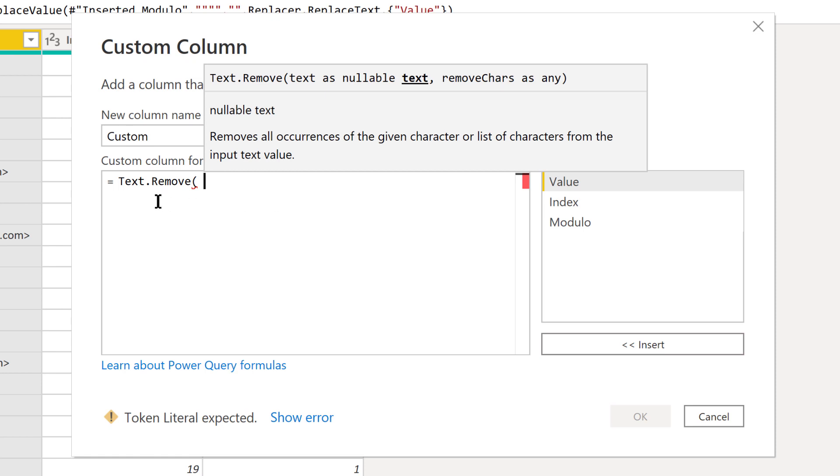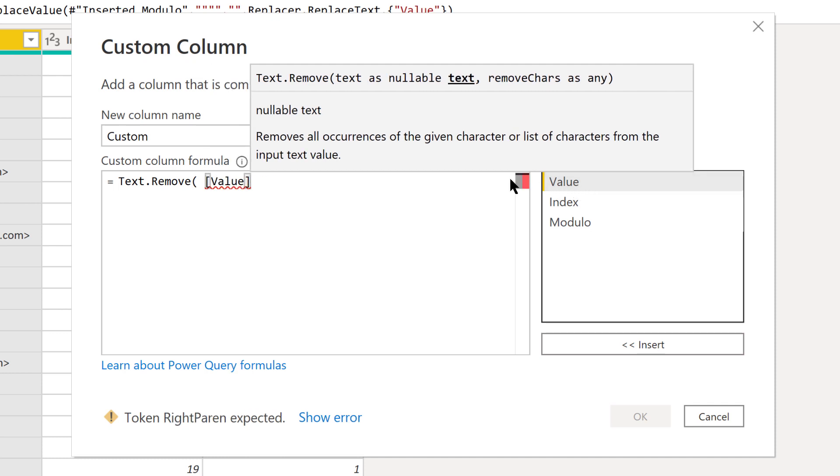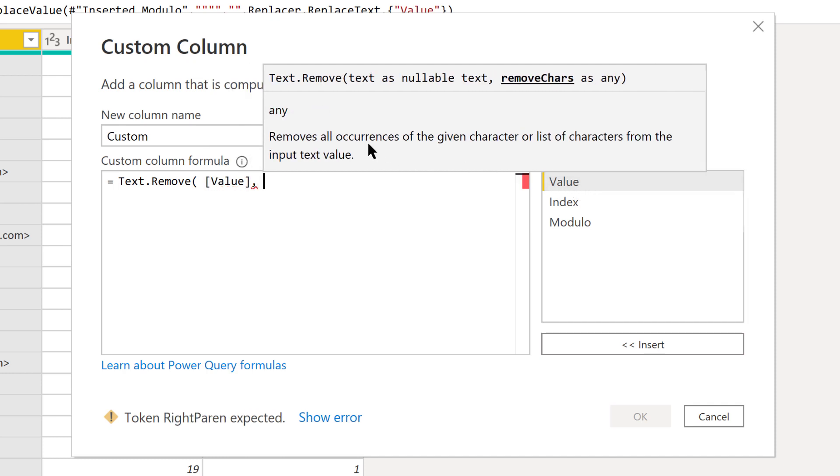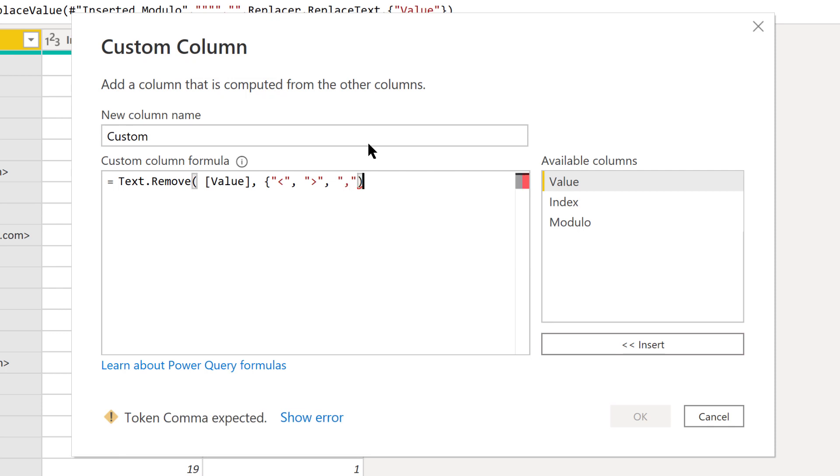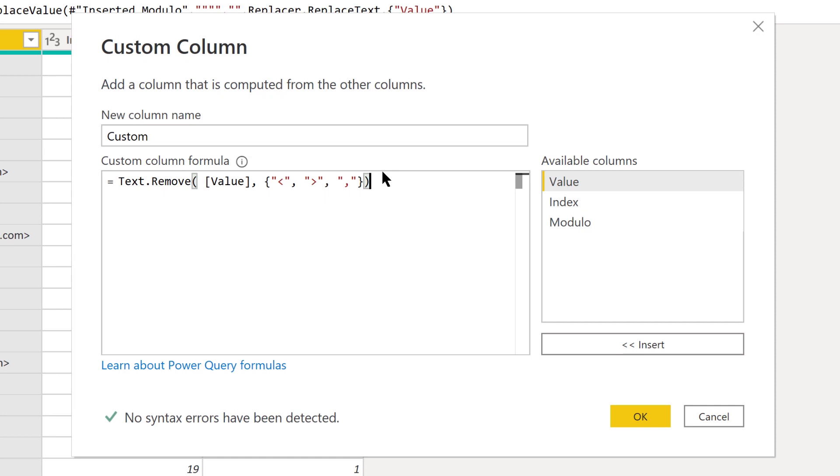We're going to take our value column, and for the second parameter we're going to create a list with the squiggly brackets. Then the first element we're going to put in is that left angled bracket and a comma, the right angled bracket and another comma, and we'll put our comma in there—those are the three text elements we want to get rid of. We close that off with a squiggly bracket and then with another bracket.